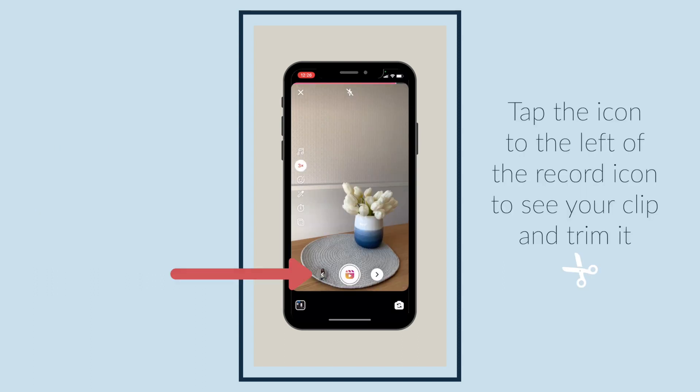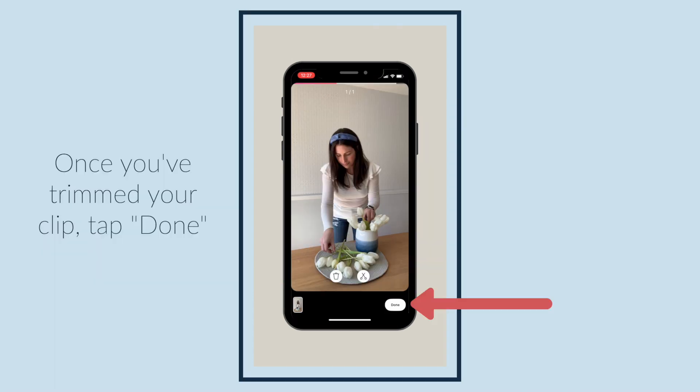Tap the icon to the left of the record icon to see your clip and trim it. Once you've trimmed your clip, tap done.